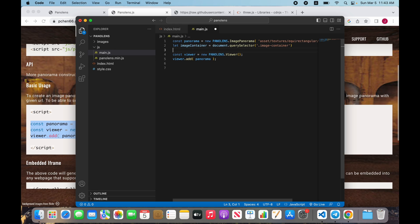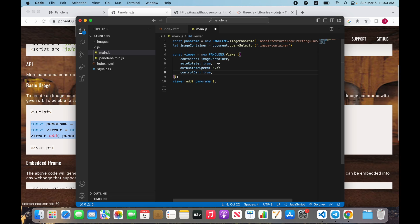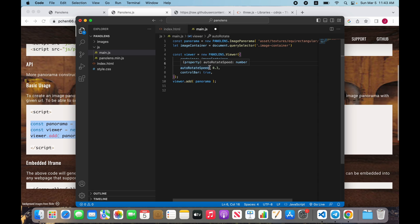We need to add basic settings to our panel. We indicate container as our image container, and indicate auto rotate true and auto rotate speed. And of course we need control bar to open our panorama in full size window.